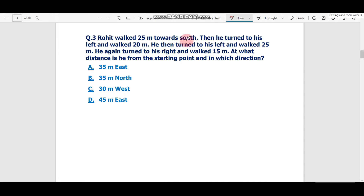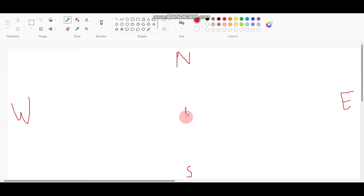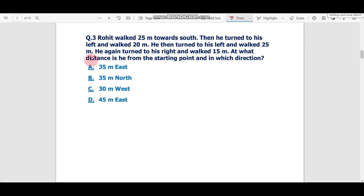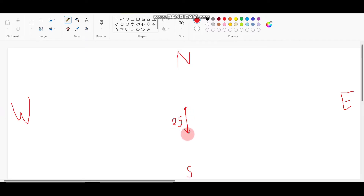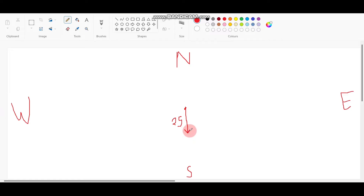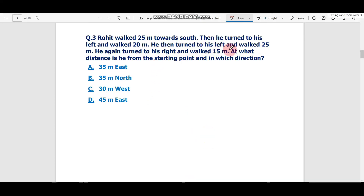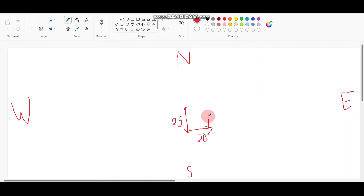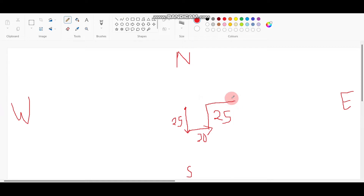Rohit walked 25 kilometers towards South. Then he turned to his left — when facing South, left is East — and walked 20 kilometers East. Then he turned left again and walked 25 kilometers North. Then he turned left again and walked 20 kilometers West back. Then he turned right and walked 15 kilometers North.